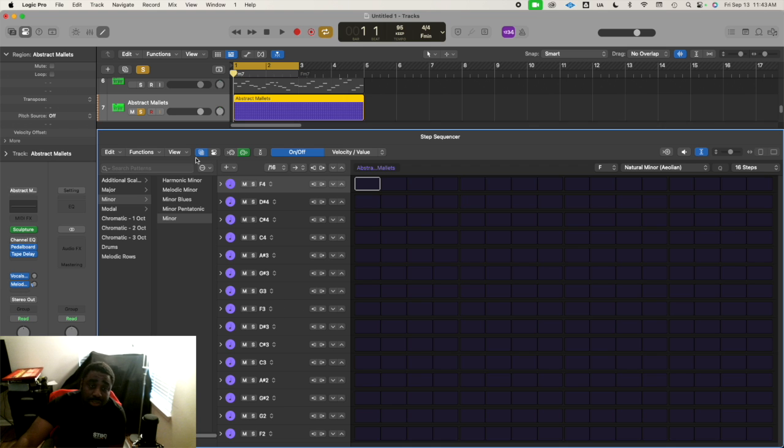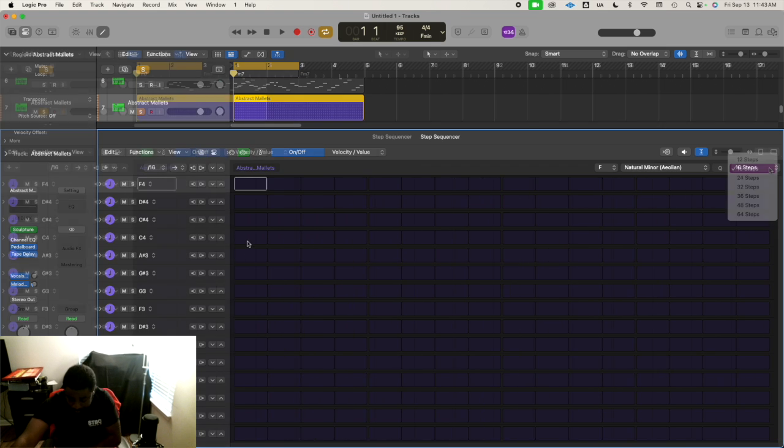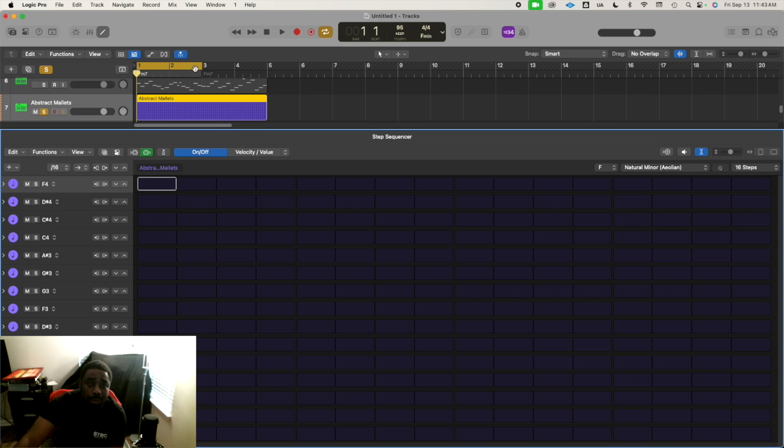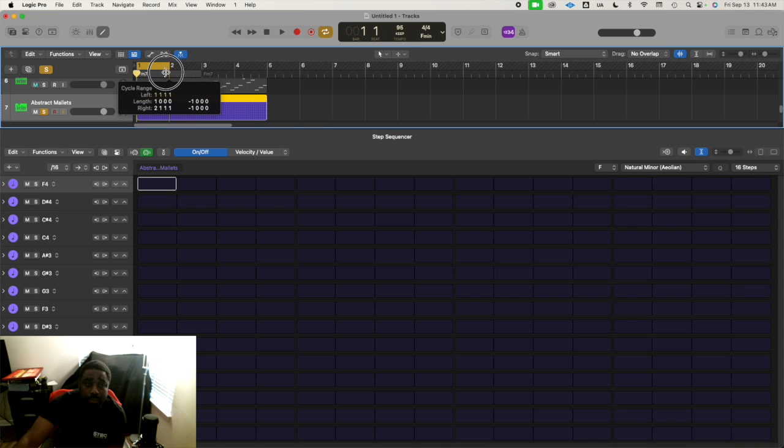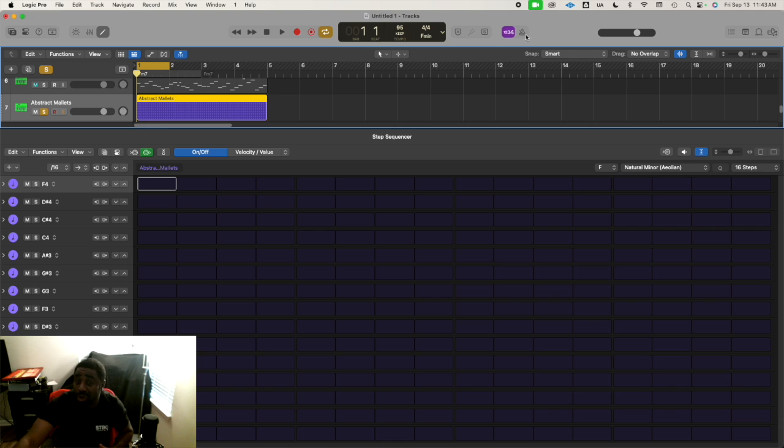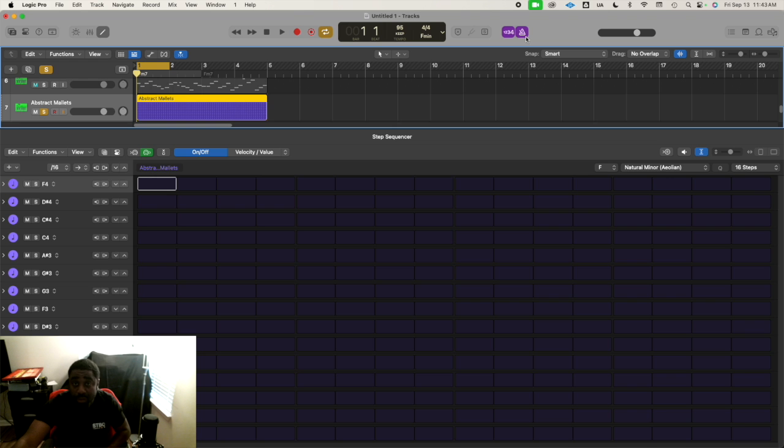We can close this now. Let's do 16 steps, one bar. It's on solo. I'm going to turn on my metronome even though I'm not playing in real time - I just want to get a feel for the tempo.